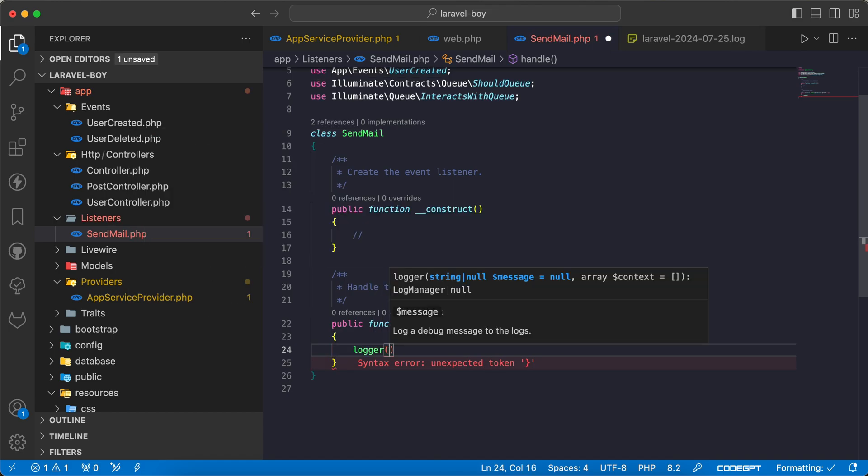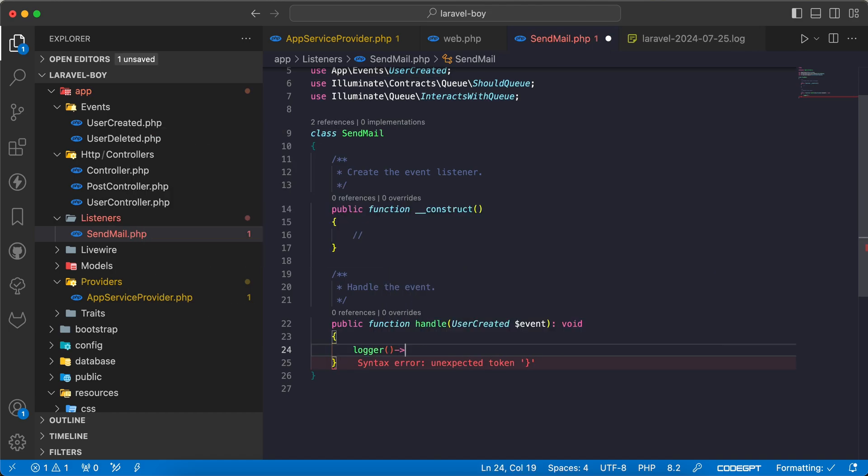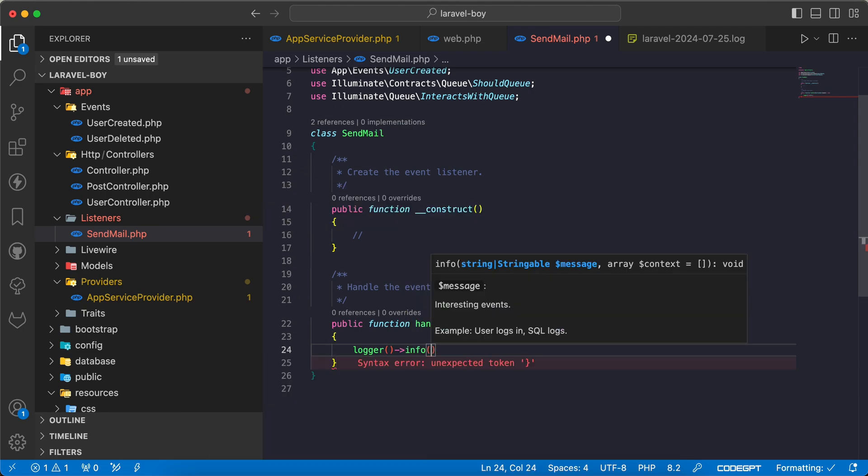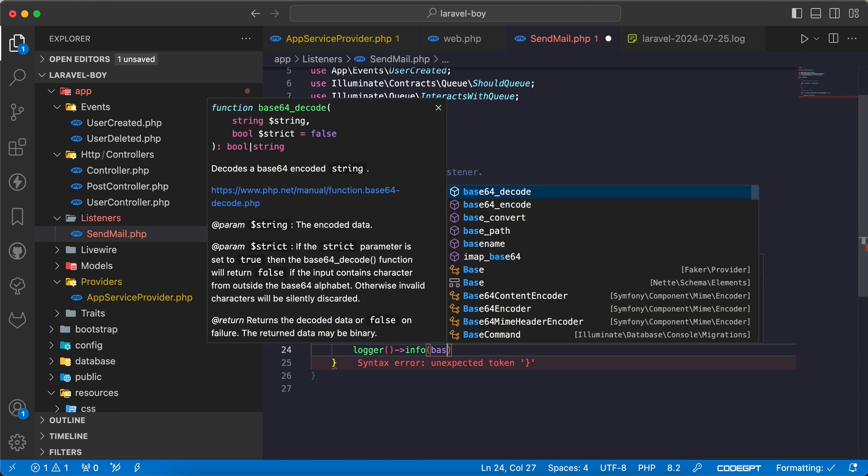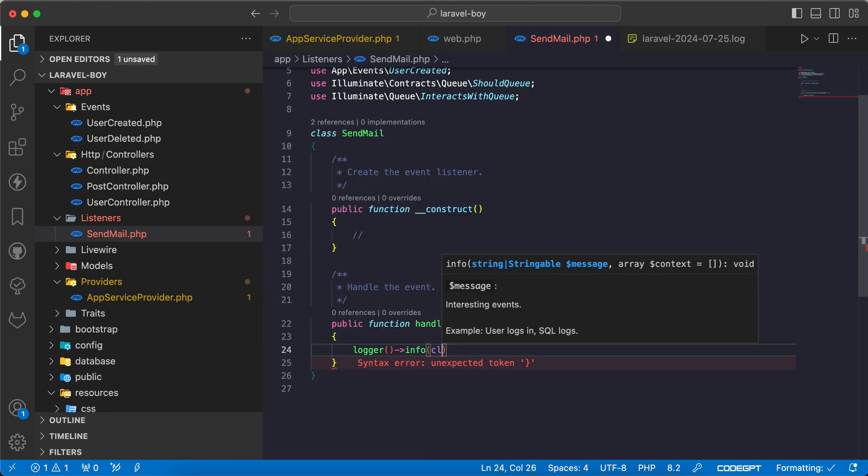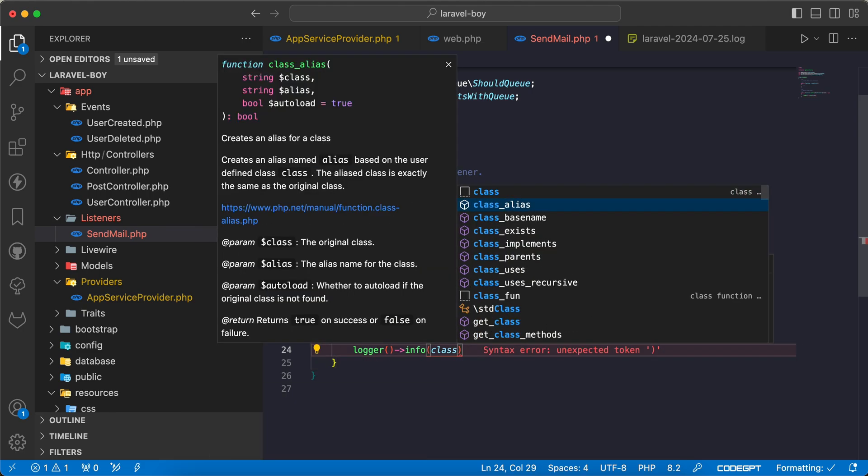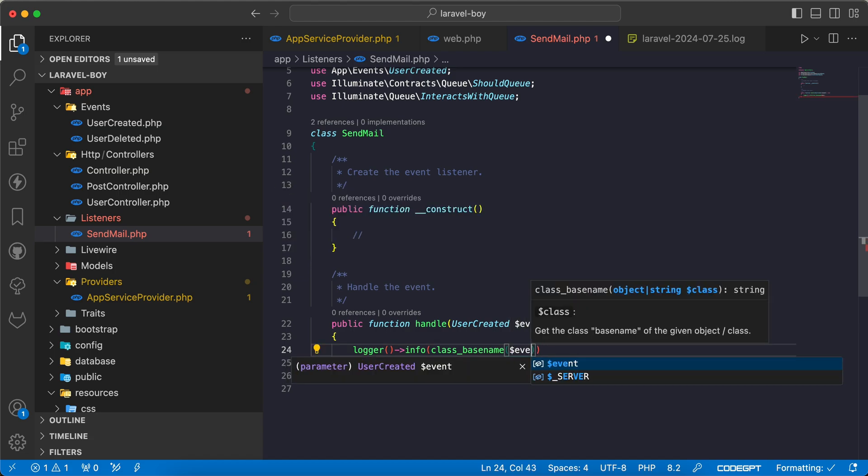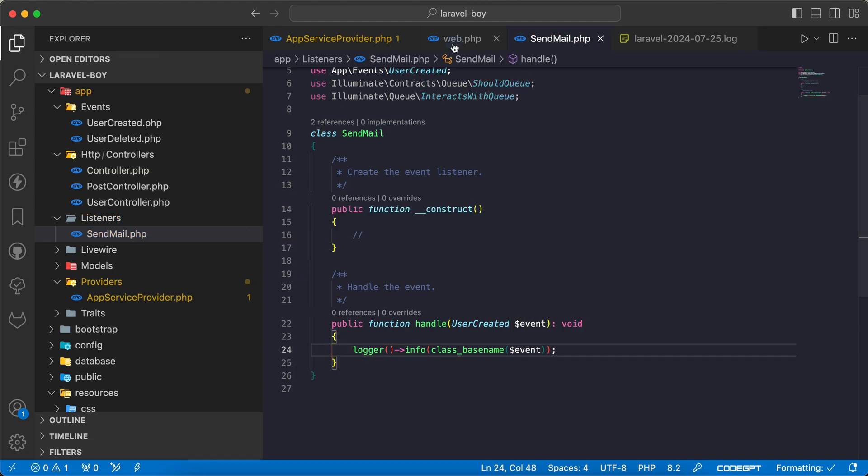For example, I will say here logger info, class basename for the event.